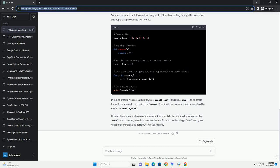Mapping one list to another in Python involves applying a function or operation to each element in the source list and creating a new list that contains the results. This is commonly done using a list comprehension, the map function, or a simple for loop. In this tutorial, we'll explore various ways to map one list to another, along with code examples for each approach. List comprehensions provide a concise way to create a new list by applying an expression to each item in an iterable. Here's how you can map one list to another using a list comprehension.